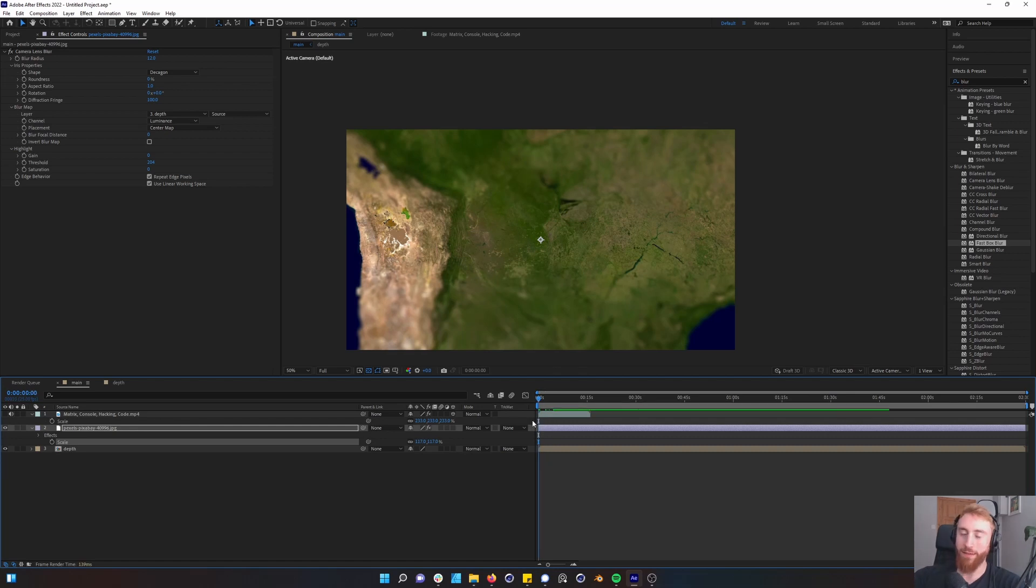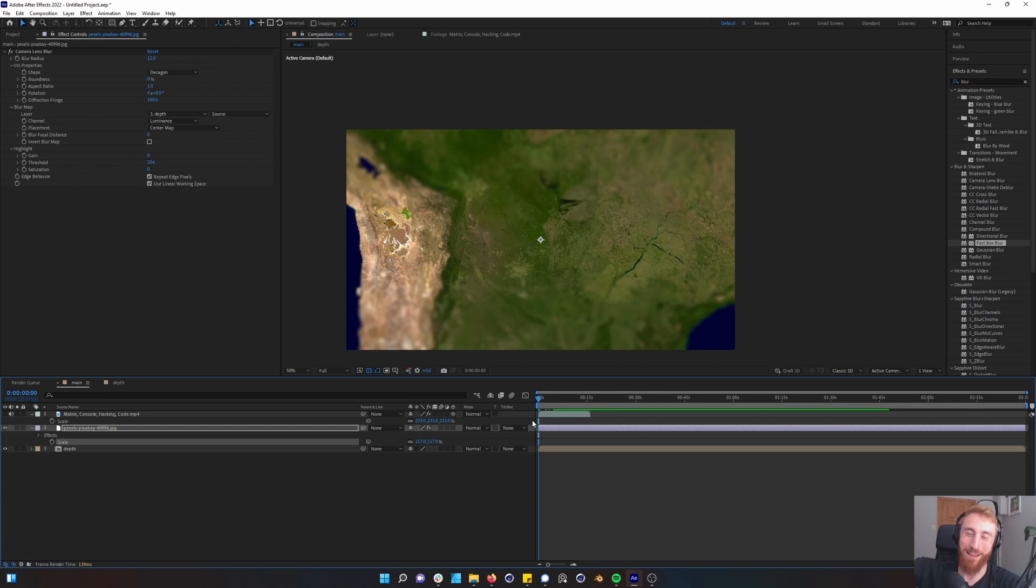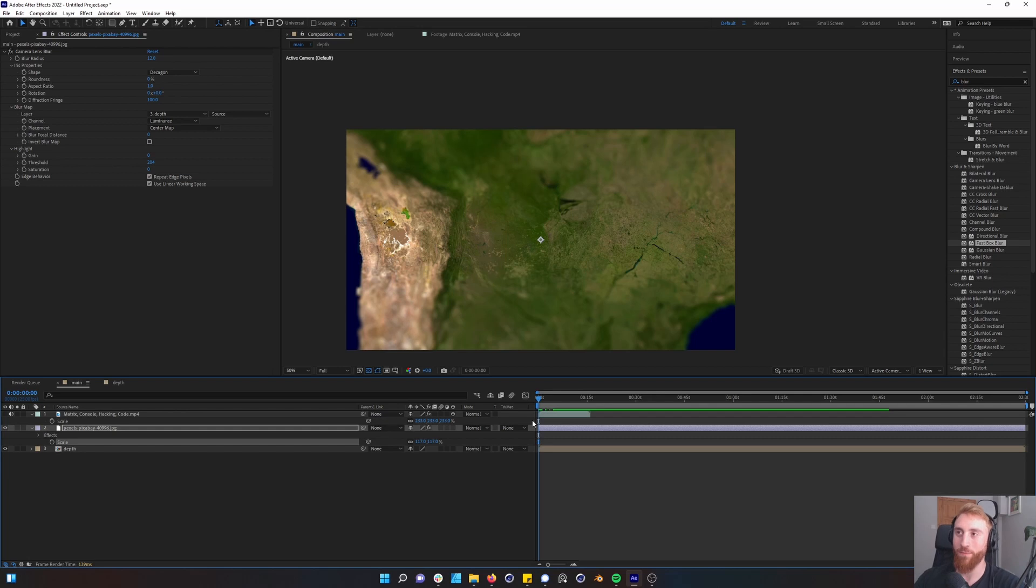It's very handy even if you're doing a 3D render and maybe you forgot to render the depth map, maybe this is something you could use for one or two shots just to get that depth of field look in.